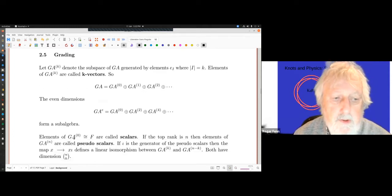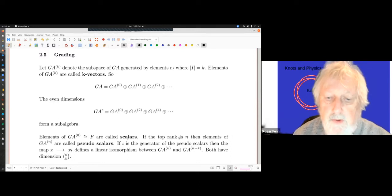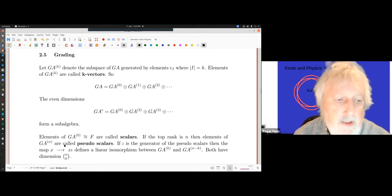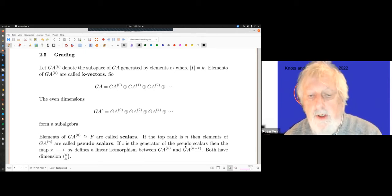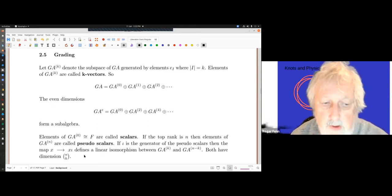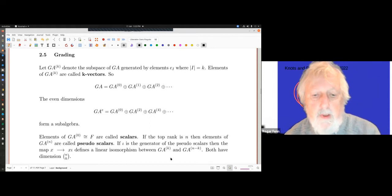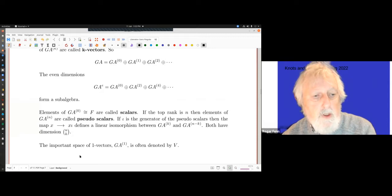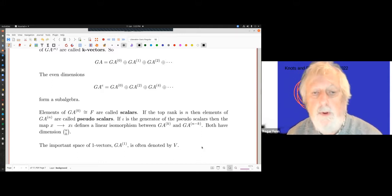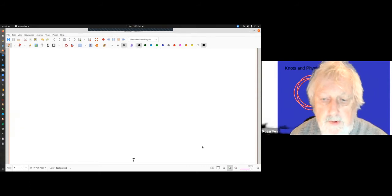Elements of GA_0 are called scalars. If the top rank is n, then elements of GA_n are called pseudoscalars, as they're also one-dimensional. If iota is the generator of the pseudoscalars, then the map x → x·iota defines a linear isomorphism between GA_k and GA_{n-k} — a sort of Poincaré duality — and both have dimension n choose k. The space of one-vectors is often denoted V.